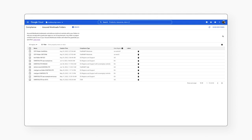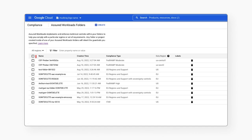In the Compliance section, you can create a new Assured Workloads folder or review existing Assured Workloads folders within your organization. For each existing folder, you can see its name, creation time, compliance type, data region, and labels.